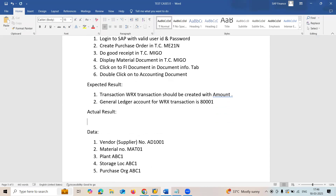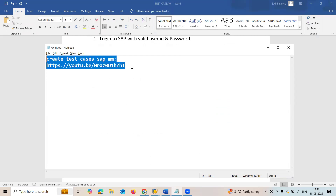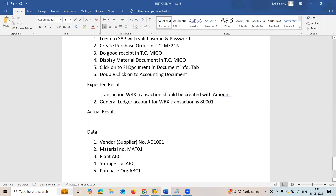For the actual result, you have to execute this and check the actual result. To create a test case, I have given the link in the description — check the link. Thank you.